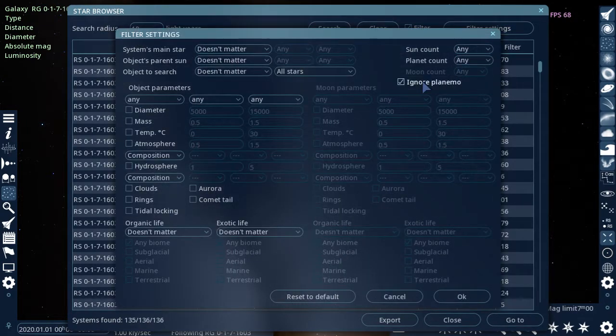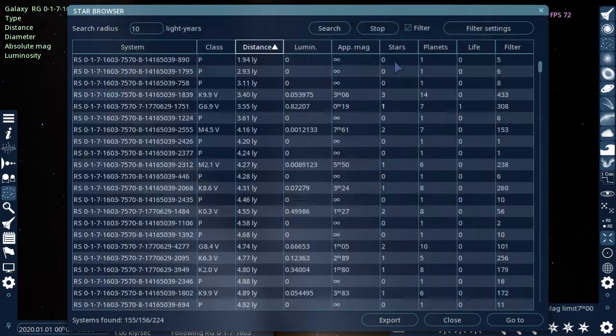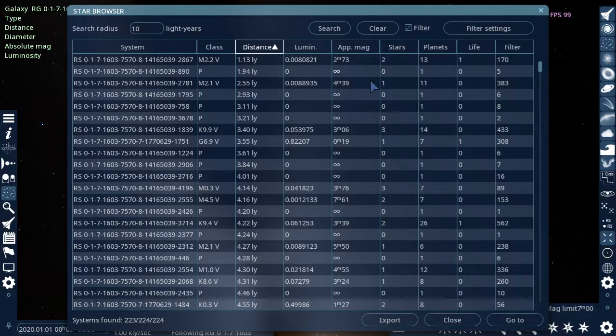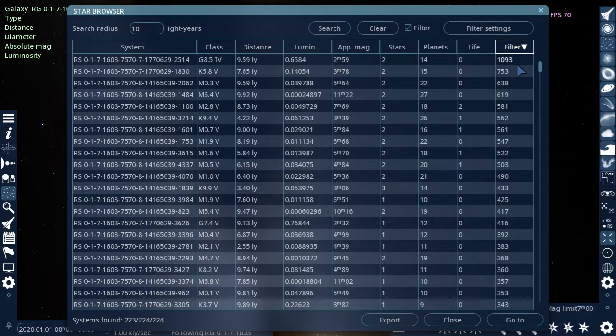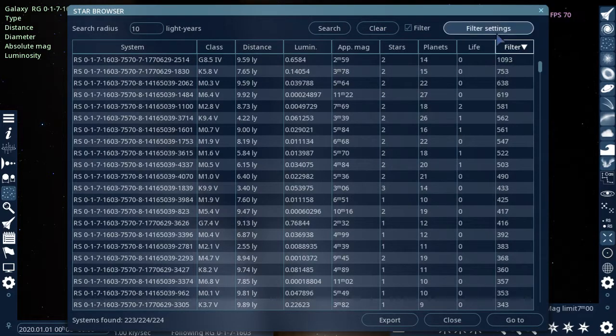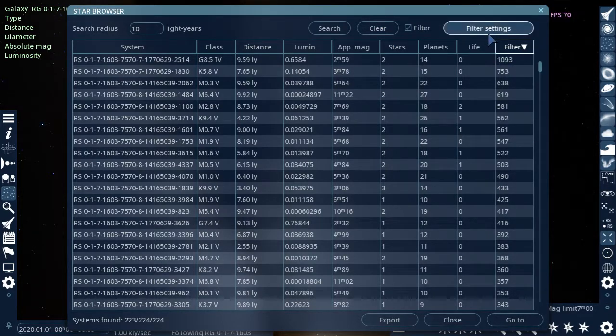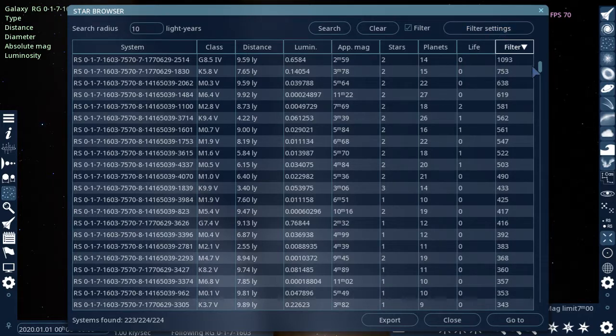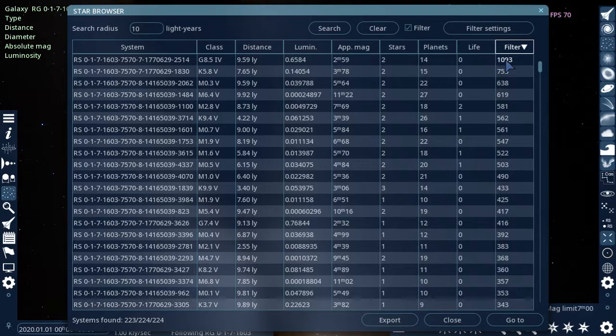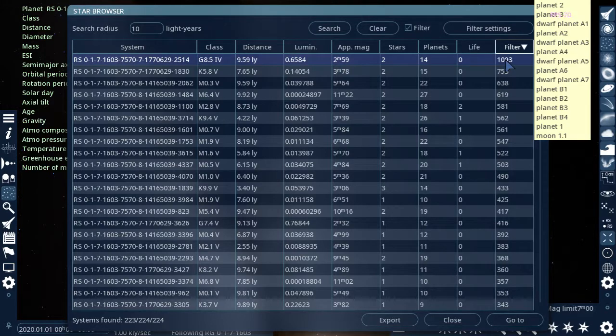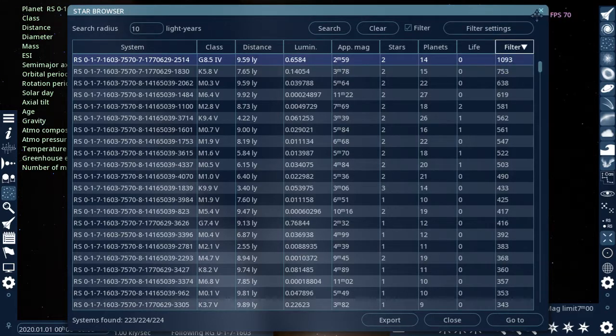Now, what this does is it searches for stars. So right now we have no filters. And so literally every single object counts. So if we sort by filter, that's how many filtered objects were found with the certain criteria. This one has like a thousand two stars.